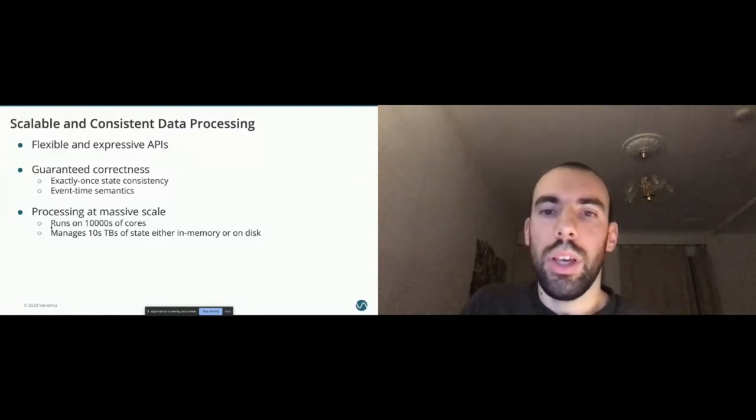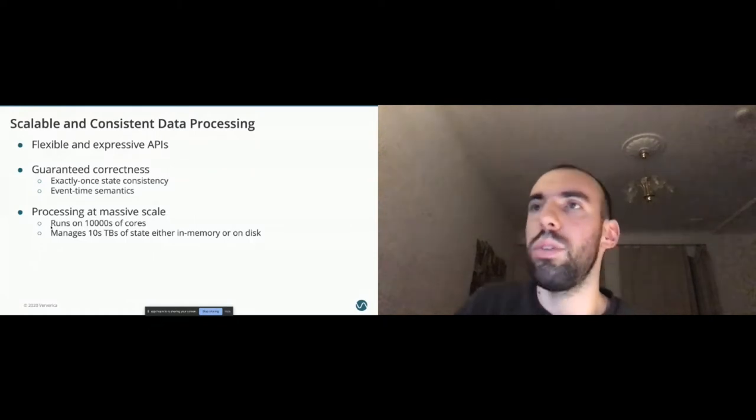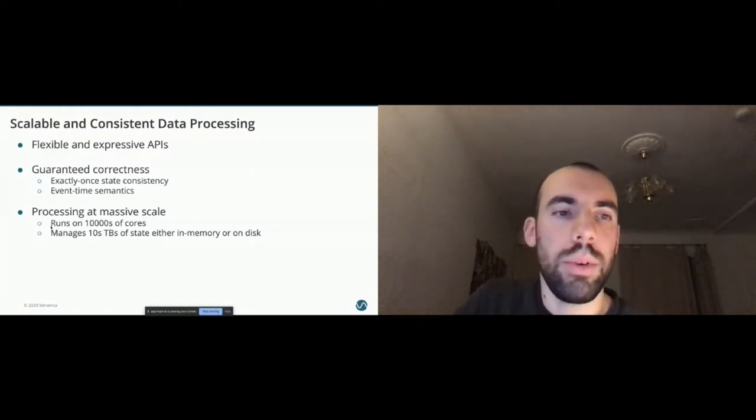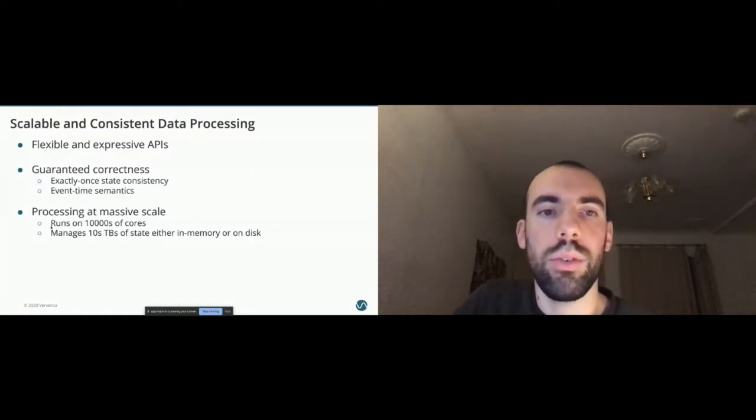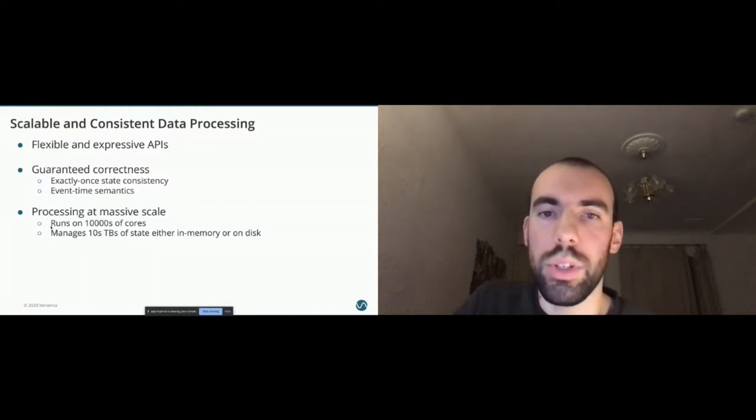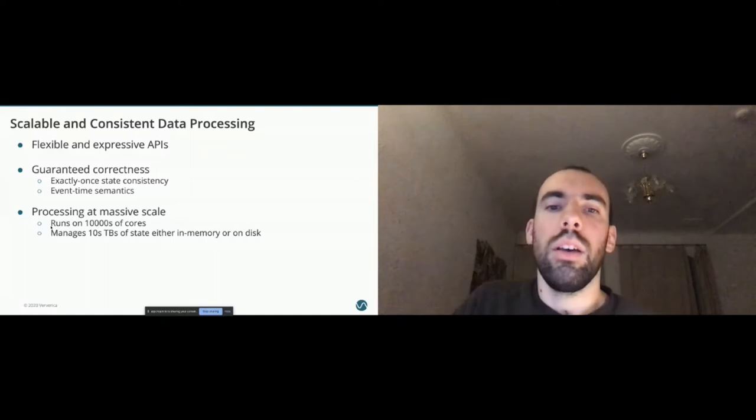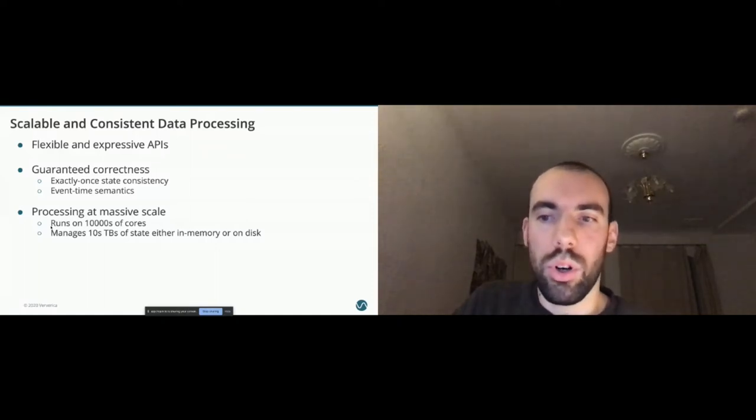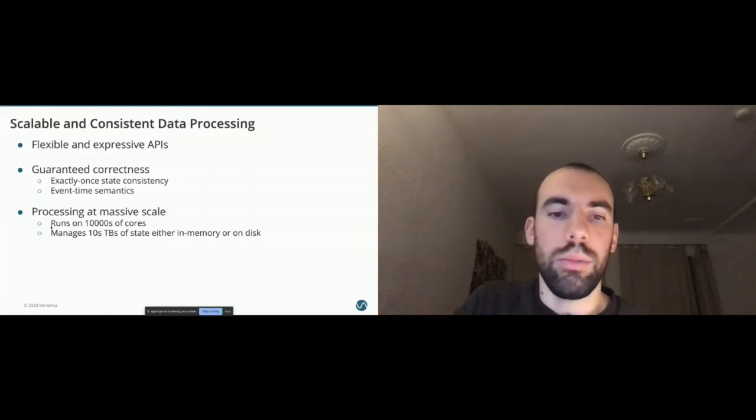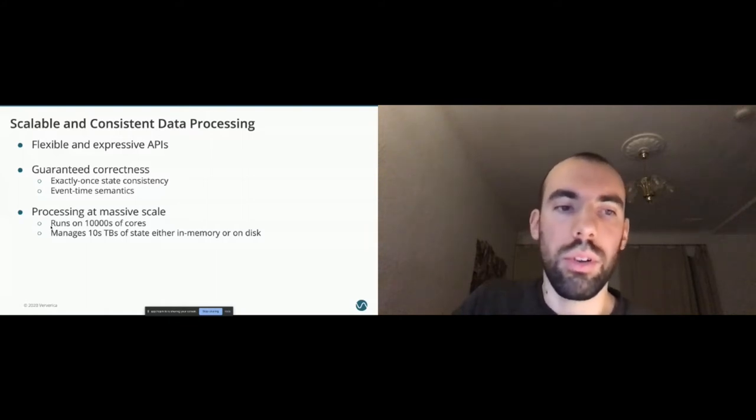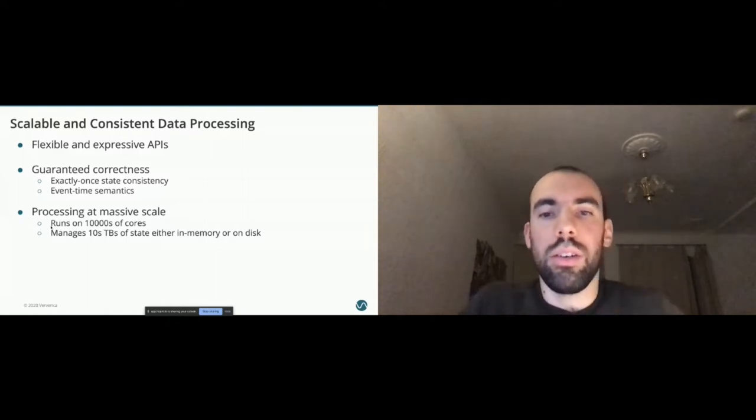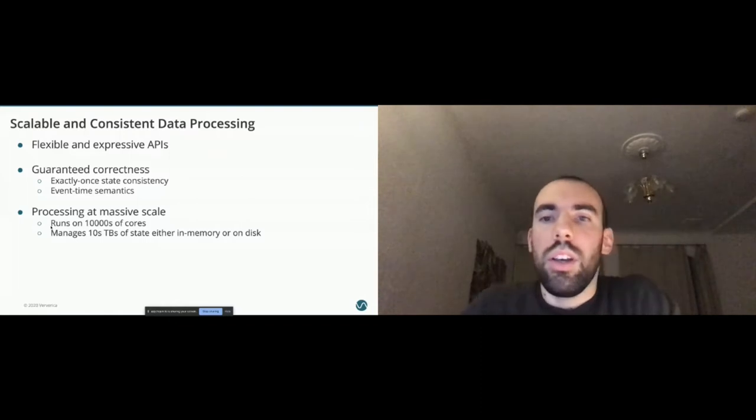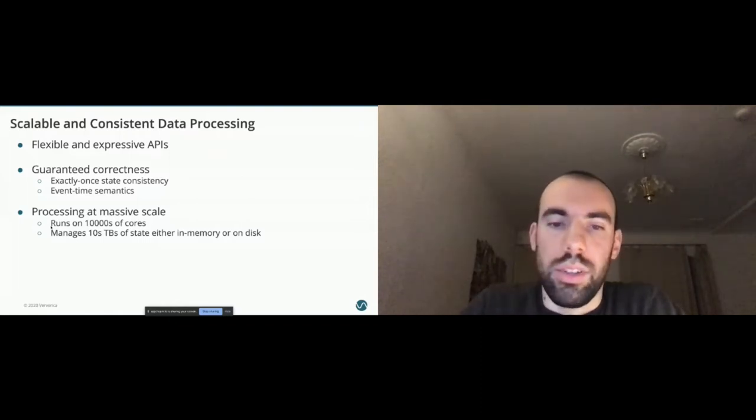Here you can see some of the users of Flink. Alibaba is a very big user of Flink, but we also have telecom companies, banks, e-commerce companies like Zalando or Otto Group, Yelp, Uber. All the big tech companies are in this chart.